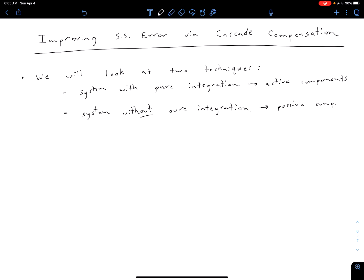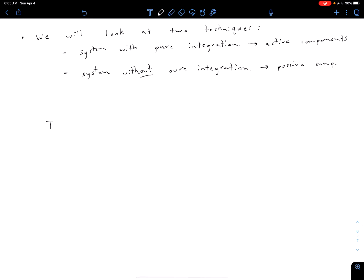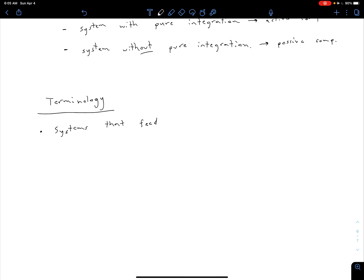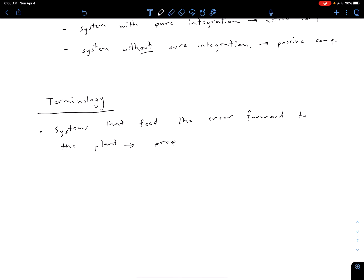Before we get into more details, let's talk about some terminology we're going to be using throughout the rest of this unit. There are three important terms, and we're going to go into PID terminology a little deeper. If we have a system that is feeding the error forward to the plant or process, we're going to call that a proportional control system. It doesn't necessarily need to be the pure error — it can be some gain times that error.